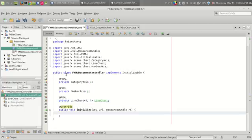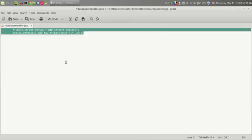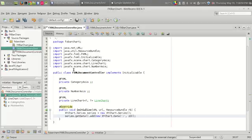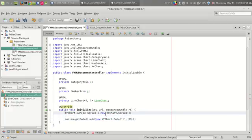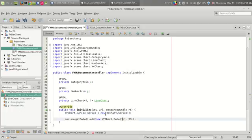Now, like in the bar chart we have seen, the line chart also uses the XYChart class. I have the code snippet here and I am using XYChart.Series. It will use the XYChart class to create a series, and then the series is initialized with a number of data points.